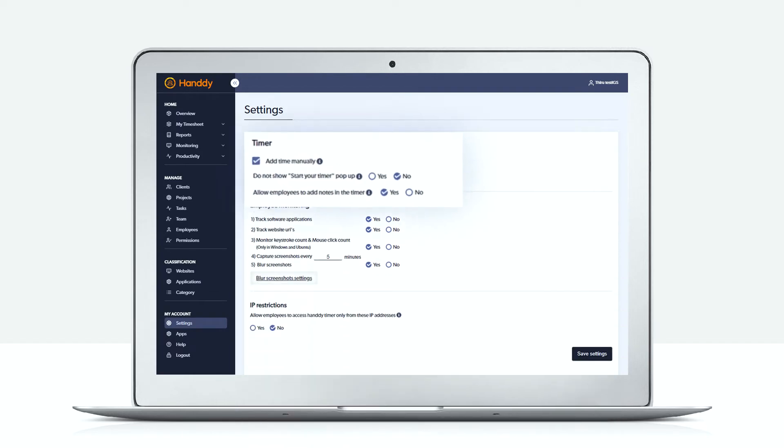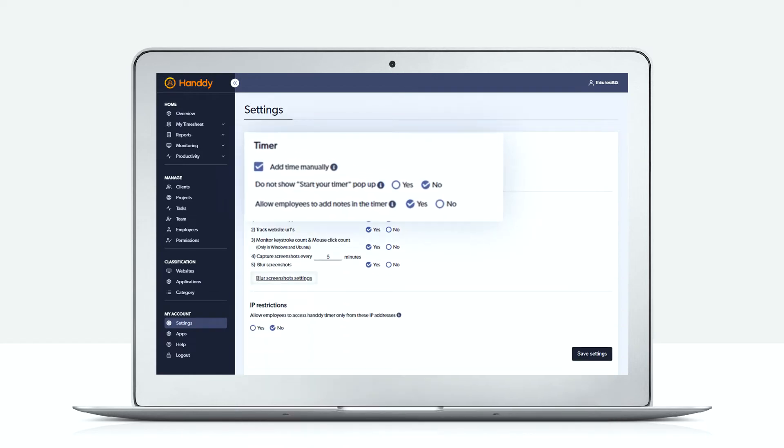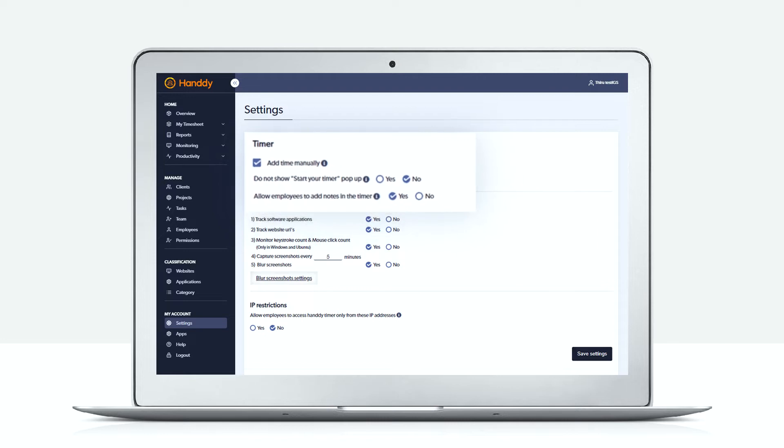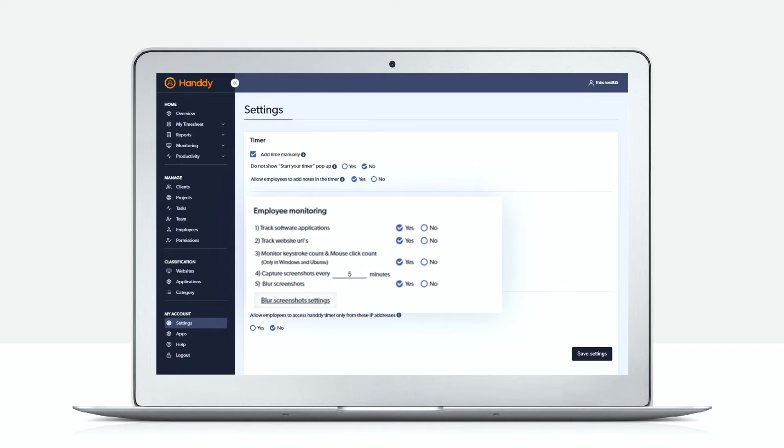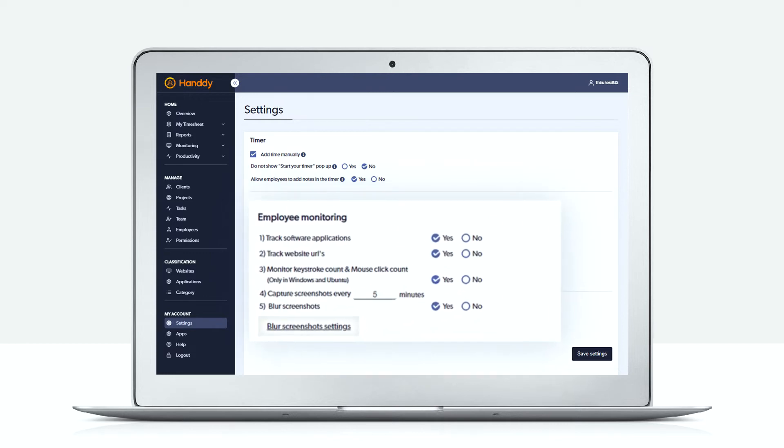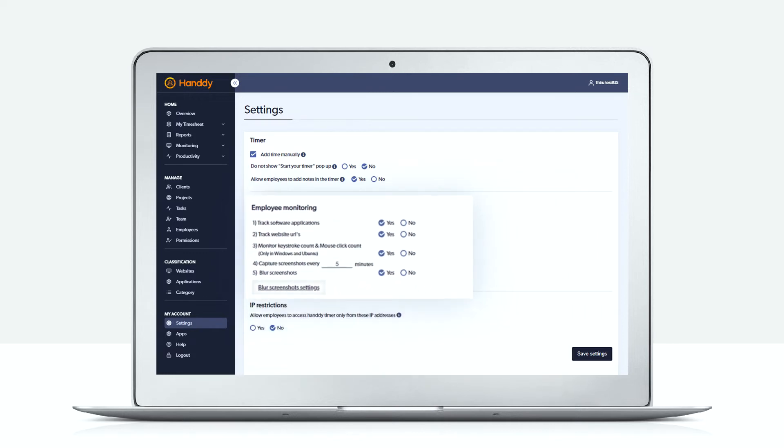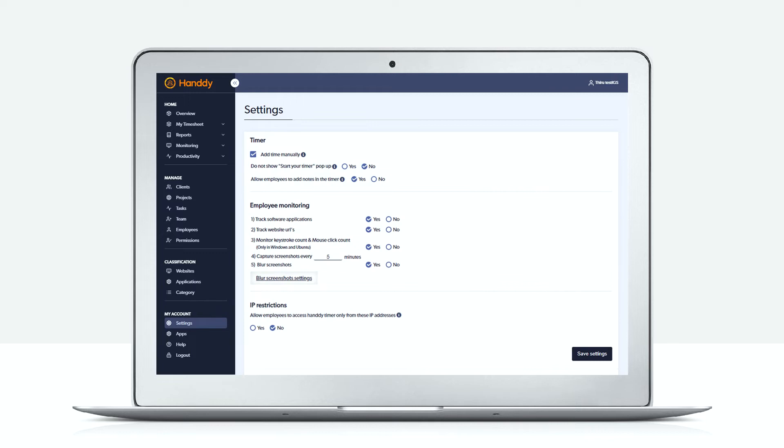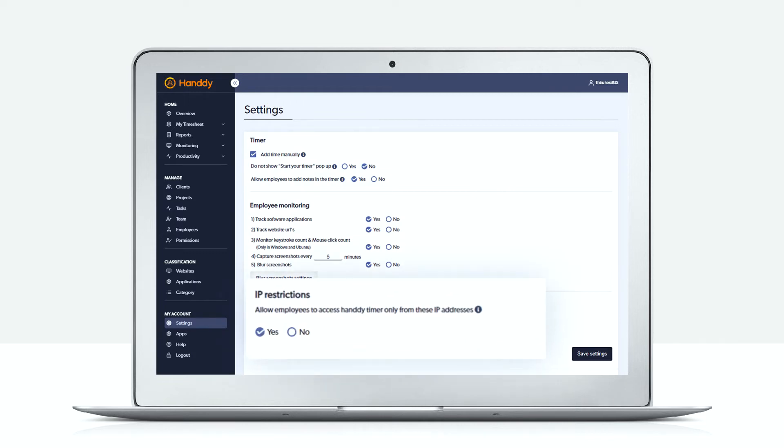Choose wisely if your employees need this option. Handy captures screenshots for whatever time period you set, like five or ten minutes. Set IP restrictions to yes if you want the employee to log in only from a particular IP. Don't forget to hit save settings at the end.